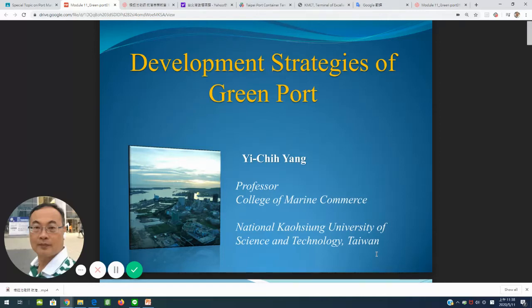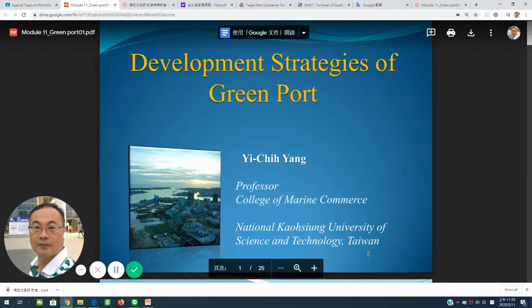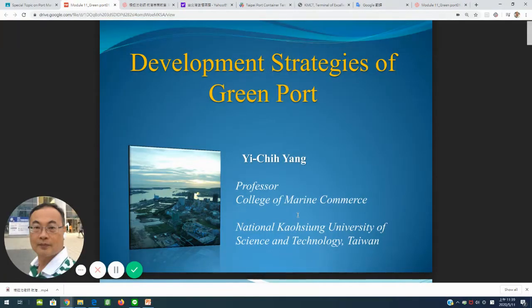Hello everyone. My name is Yang Yichu, professor of National Gaoxiong University of Science and Technology, Taiwan. Today I would like to introduce the topic: development strategy of green port.